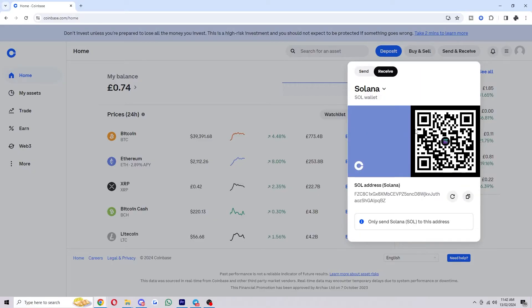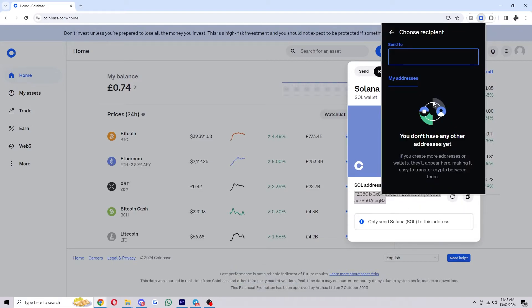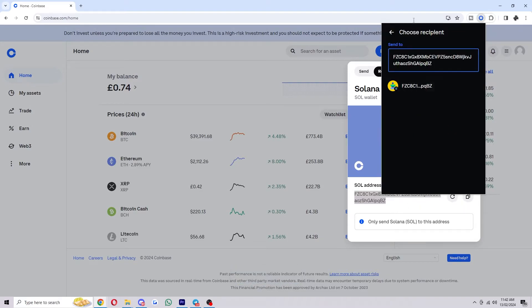So here's the Solana wallet and here's my Solana address. So what I can do is copy this here and we can go back over to the Coinbase Wallet and type in the address.